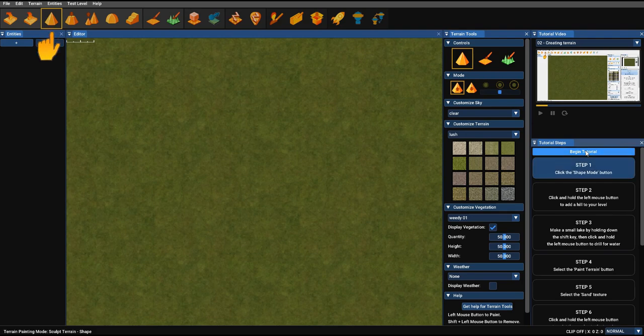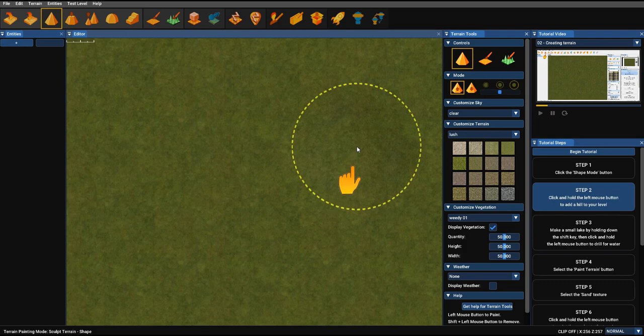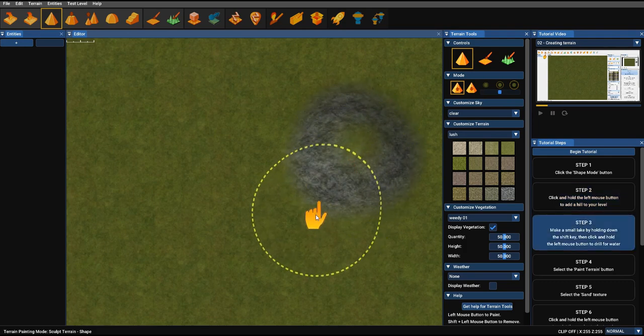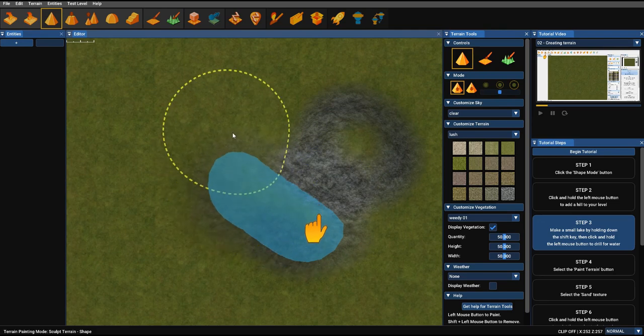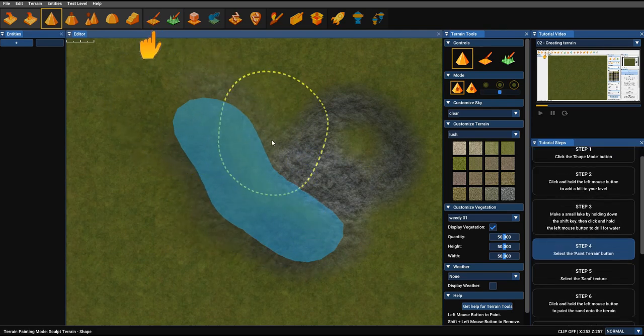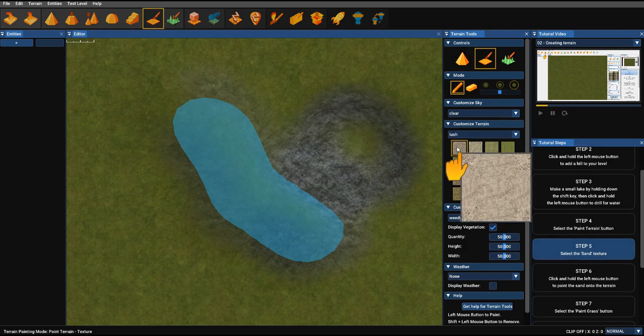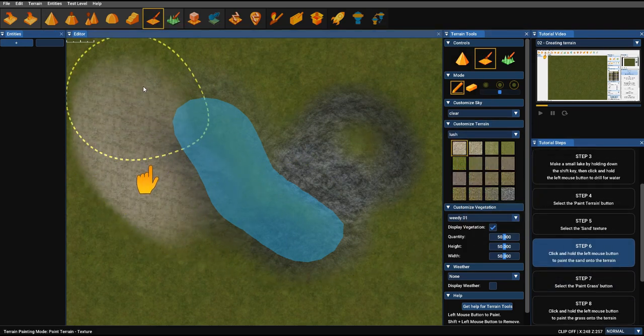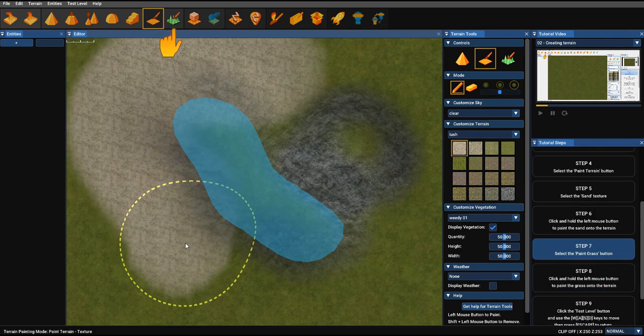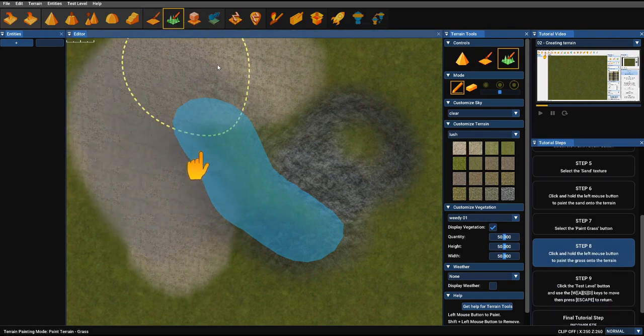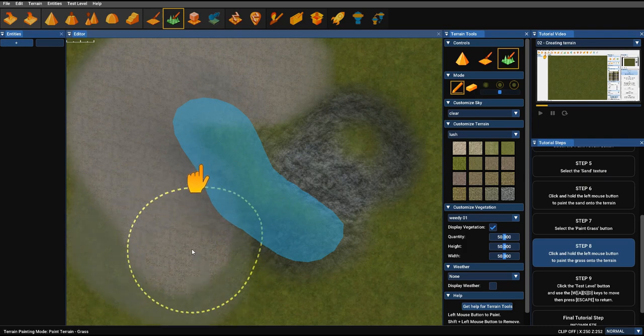So we're going to begin the tutorial. It's going to ask us to click the shape mode and hold down the left to raise a little hill. Then it's going to ask us to hold down shift so we can actually dig out a terrain. So we've done that. Now it's asking us to select the paint texture and choose a texture. Then asking us to paint that texture onto the terrain. Now it's asking us to select grass. So we're going to paint some grass over the top of where we just painted.